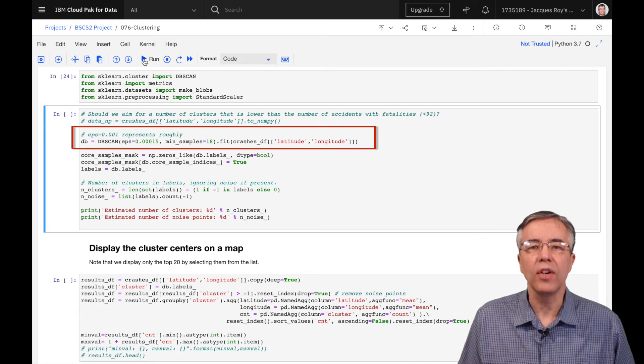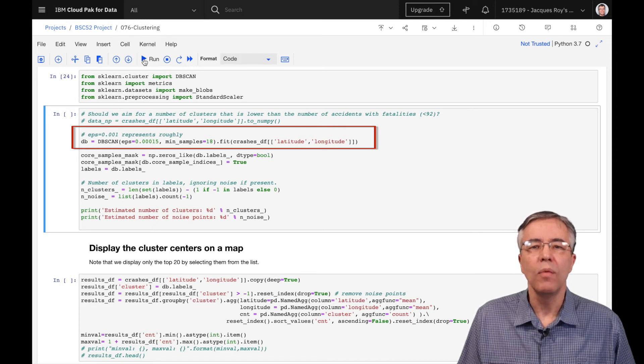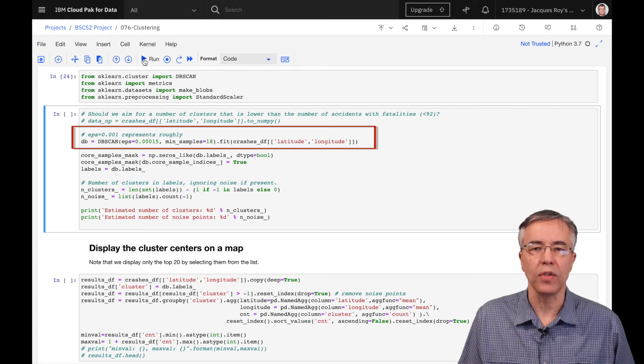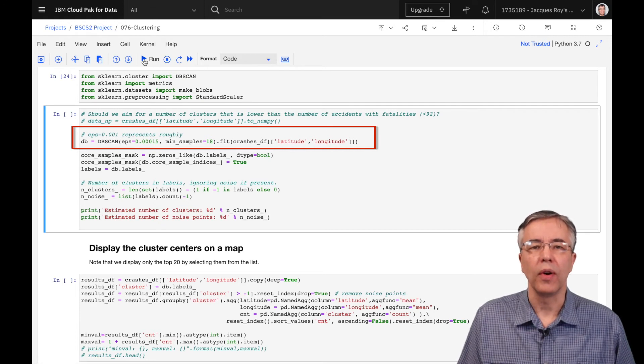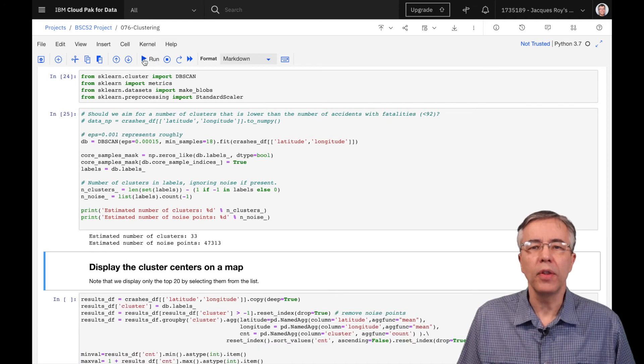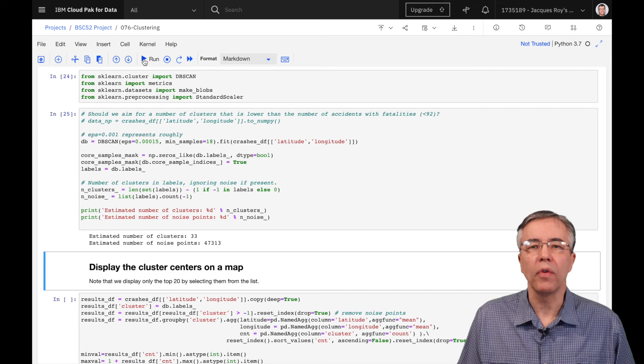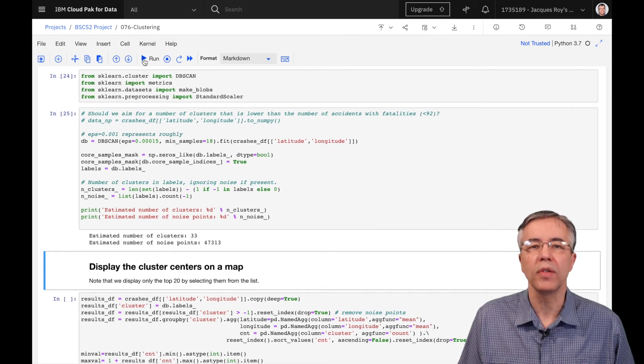The second decision is that, based on our current data sets, we should have at least 18 accidents in each cluster. We arrived at this value through multiple tries. The result is that we get 33 clusters and we were able to eliminate over 47,000 accidents as noise to be able to get the clusters.